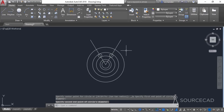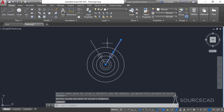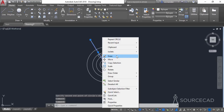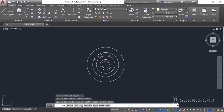Now we need to remove some of the lines and geometries which are not required. Select these two lines and simply remove them. Select the trim tool, press enter and trim these lines — these are no longer required — and also remove these two.